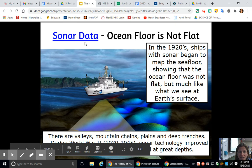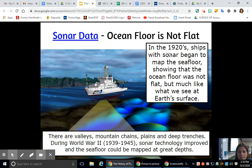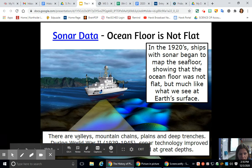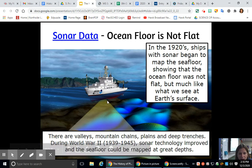The ocean floor is not flat. In the 1920s, ships with sonar began to map the seafloor, showing that the ocean was not flat but much like Earth's surface — with valleys, mountain chains, plains, and deep trenches. During World War II, from 1939 to 1945, sonar technology improved and the seafloor could be mapped at great depths.